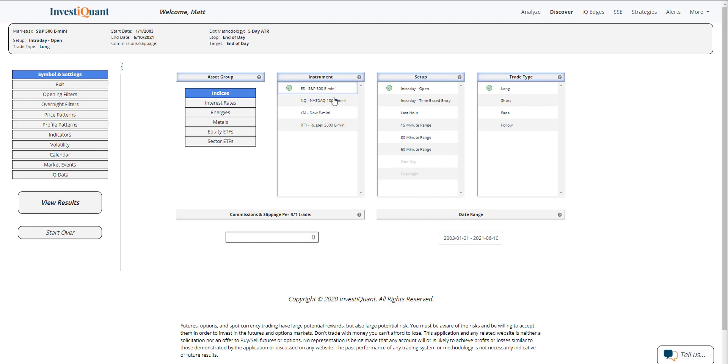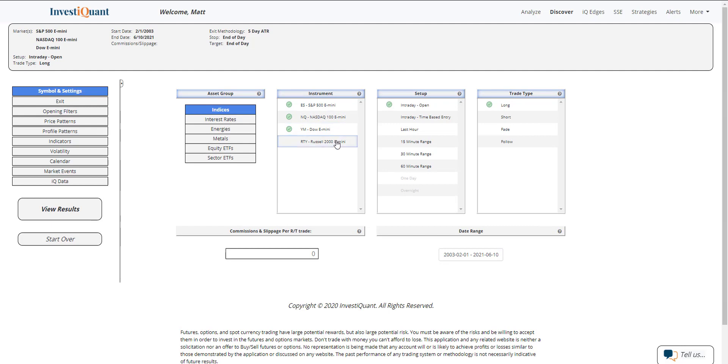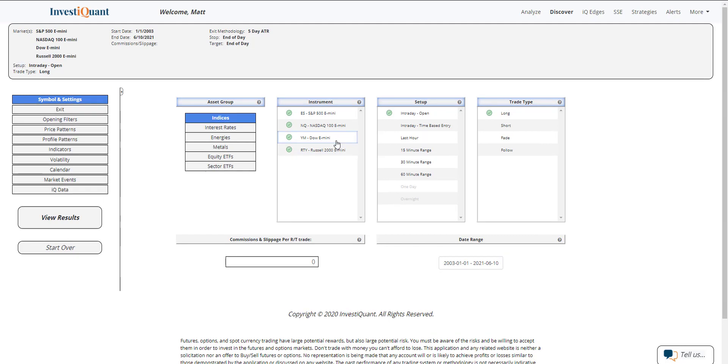So let me go ahead and set that up. We'll do all four instruments to set up space upon entering the market long at the open of regular trading hours, which is 9:30 a.m. Eastern Time. Exit is set to the close of regular trading hours, which is 4:15 p.m. Eastern Time.